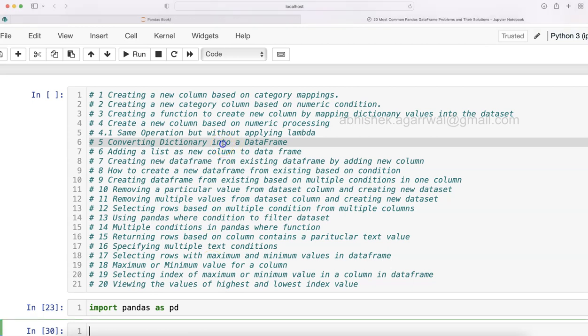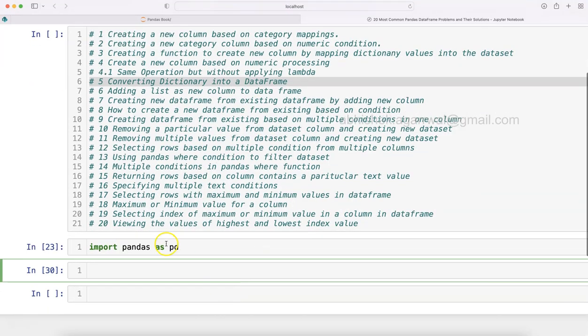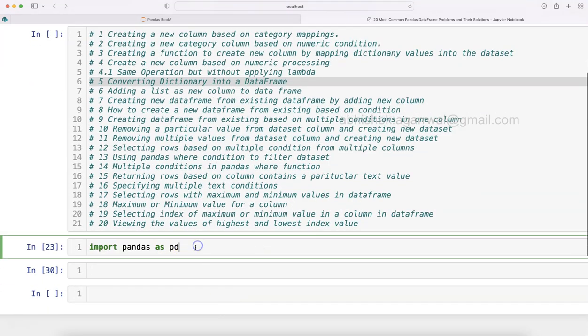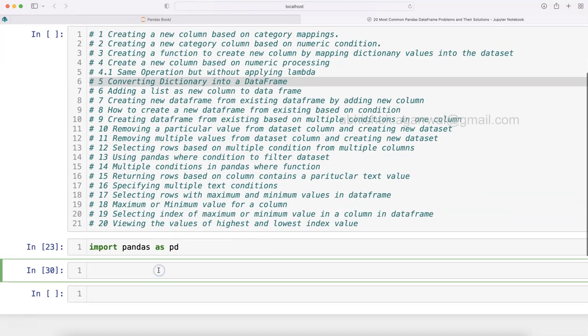Alright, now coming back to the solution for converting a dictionary into a data frame. First thing first, I am importing pandas as pd, which I have already done.